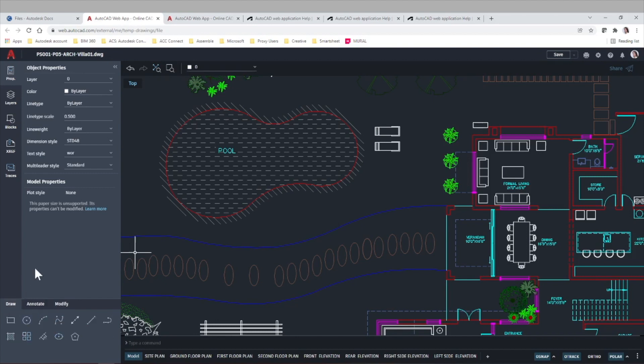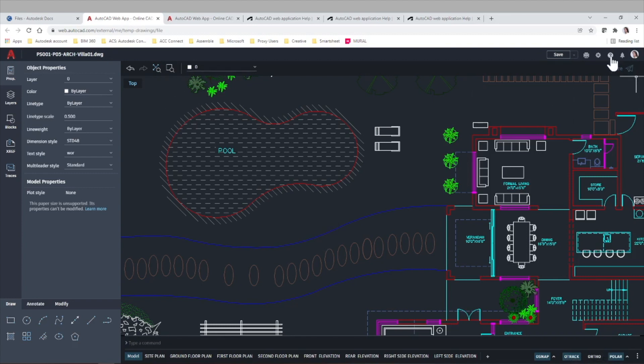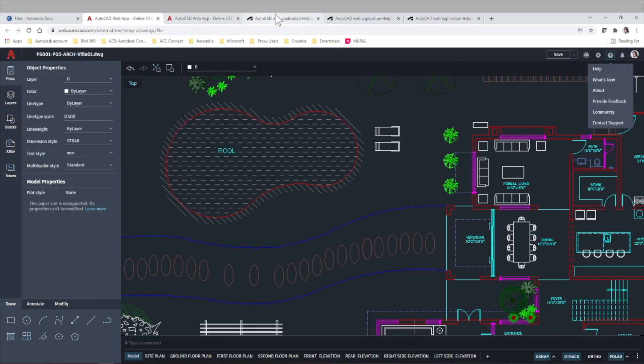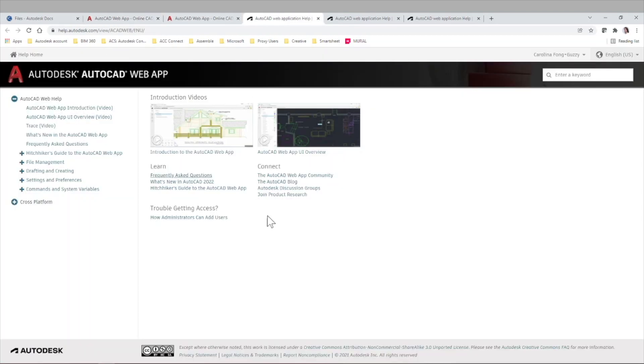So remember that there's also the command line, which is very powerful. And you also here have snapping and polar and some of the most known features of AutoCAD. If you want more details, again, it's always good to go to the help here at the top right corner. If you go to the help, you will find this detail AutoCAD AutoCAD web app help menu.